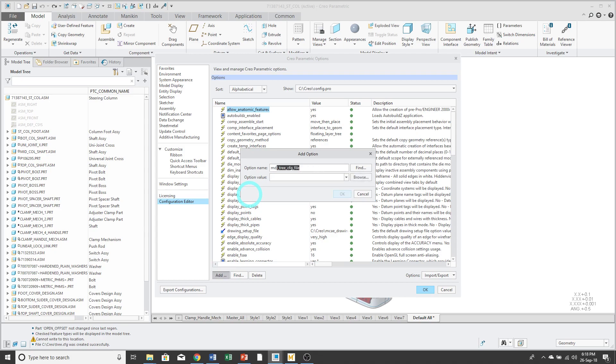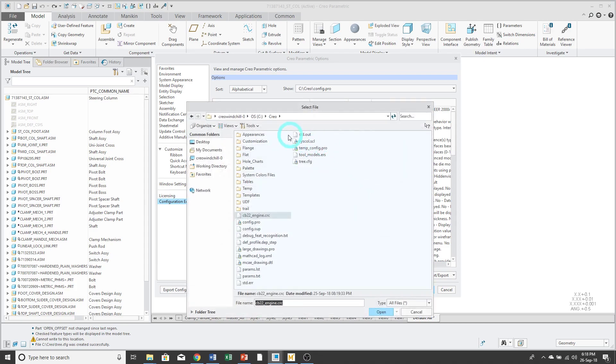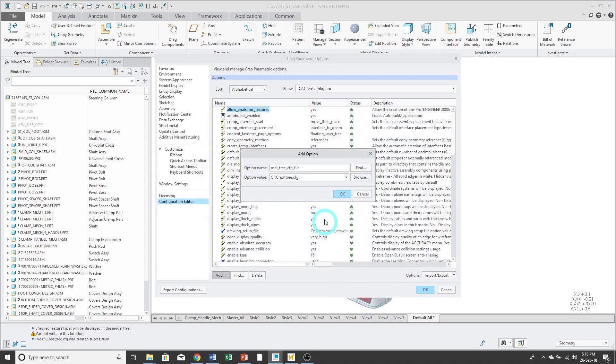And the option that we want to add is called MDL underscore tree underscore cfg underscore file. But because of the Type Ahead functionality, you only have to type a couple of characters and it's recognized. Now I will browse to the file and select it. And click OK.